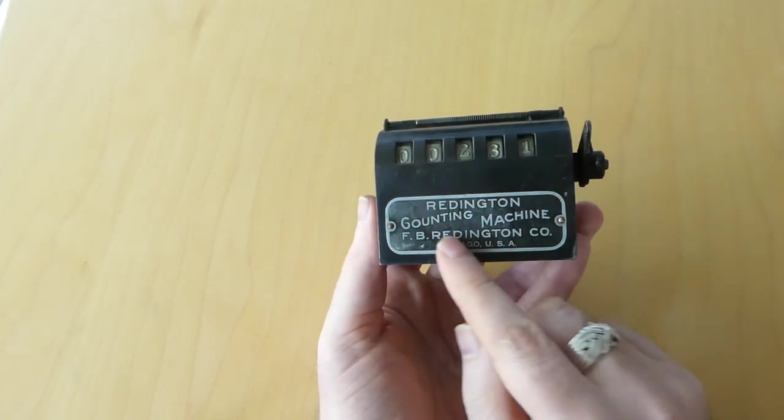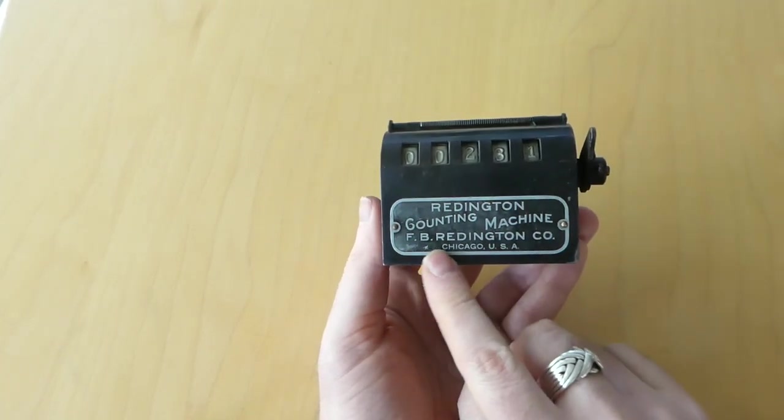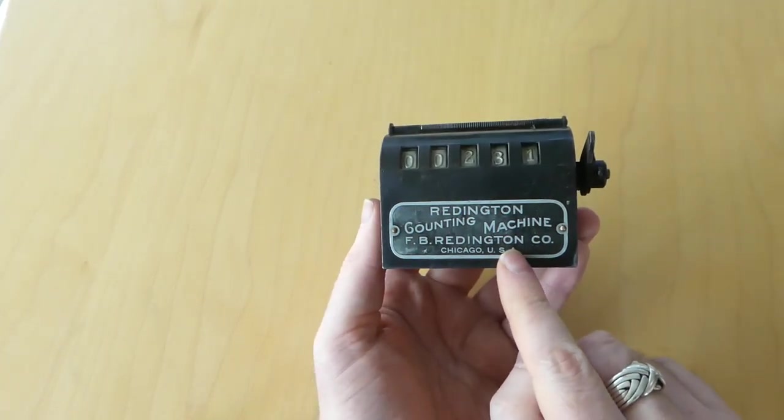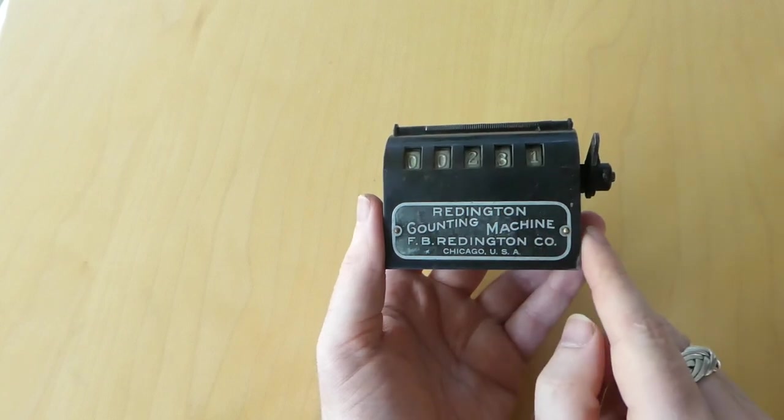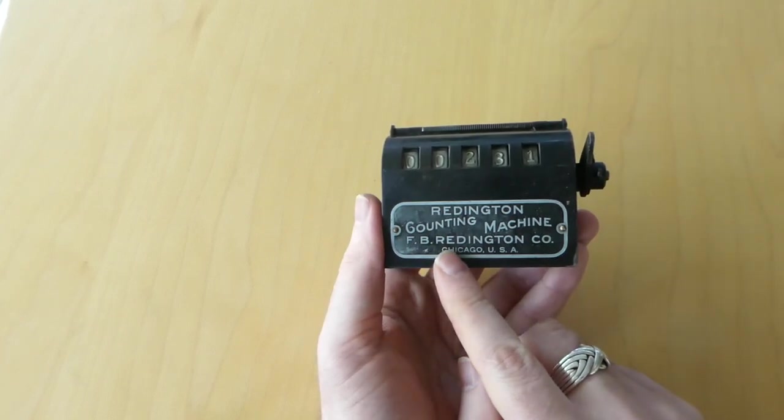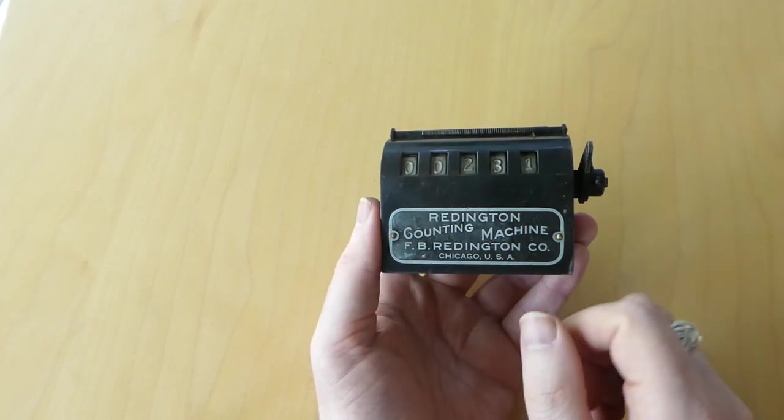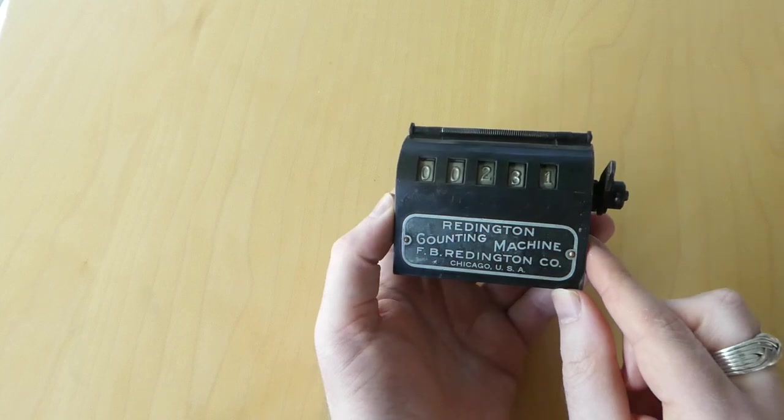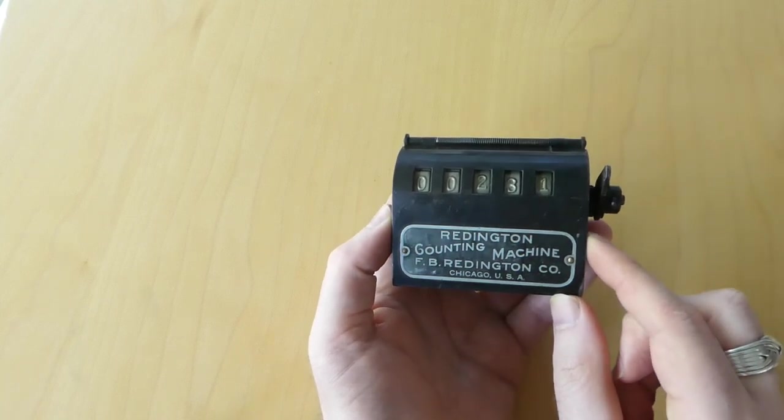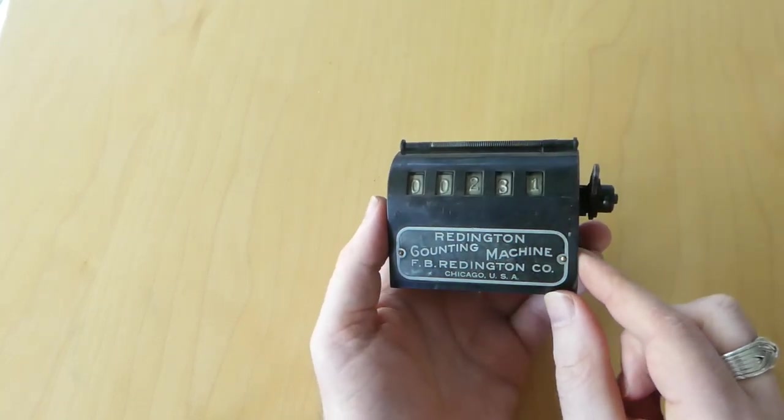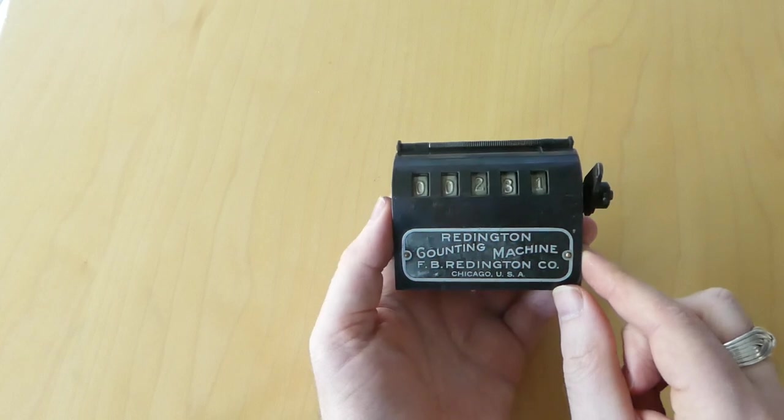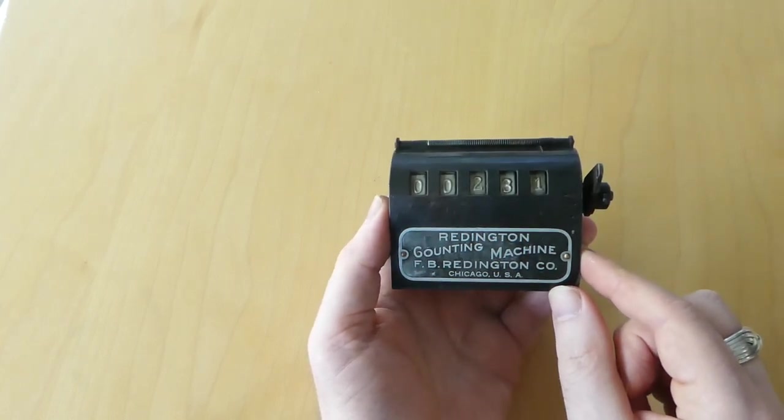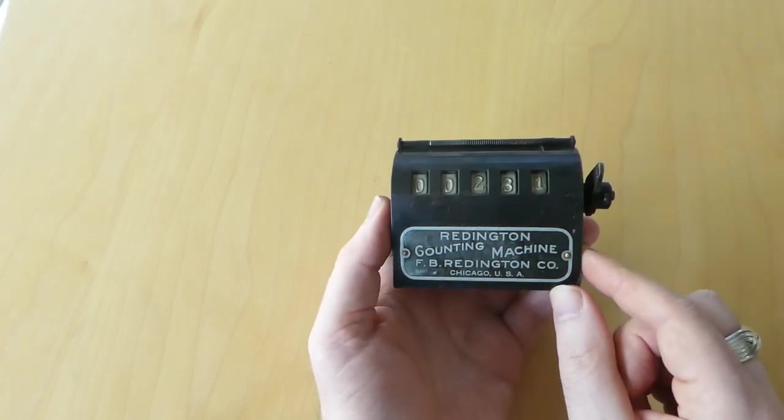It was made by F.B. Reddington Company. That company was founded by Frank Brown Reddington. In around 1895 he was working for the Zeno Manufacturing Company.